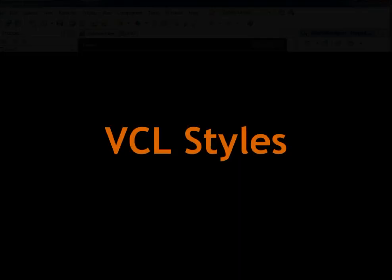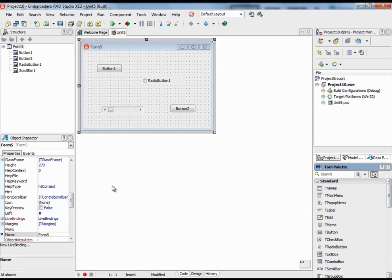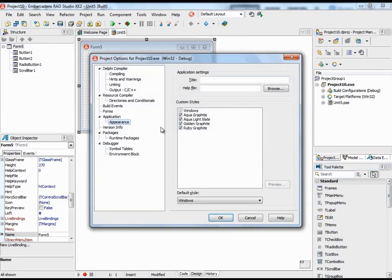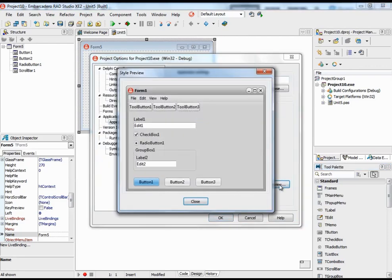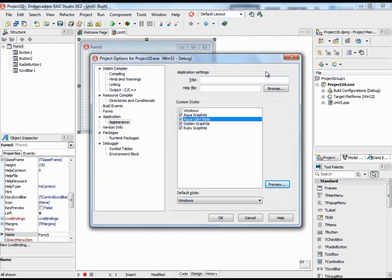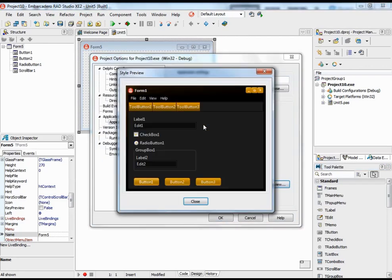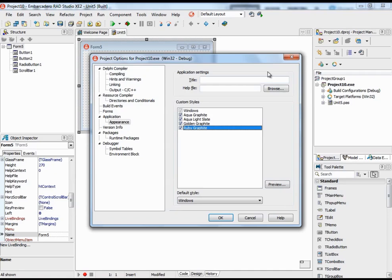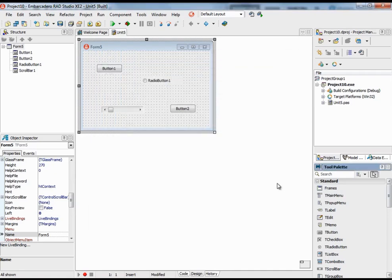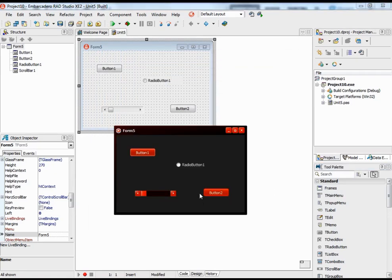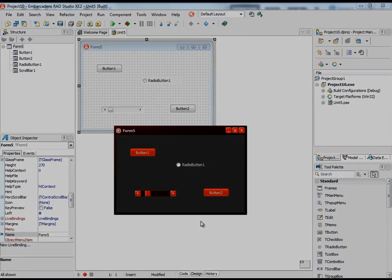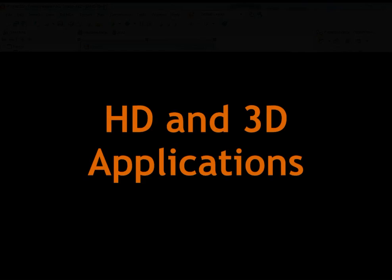Delphi XE2 introduces VCL styles enabling you to apply a custom look and feel to your VCL applications. Choose from the included professionally designed styles or use the VCL Style Designer to customize or create your own.